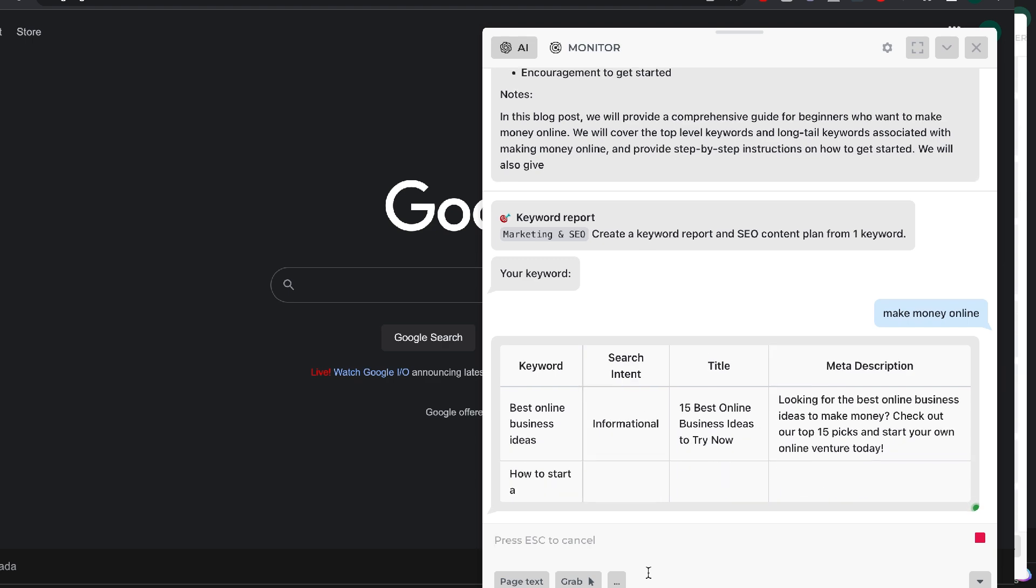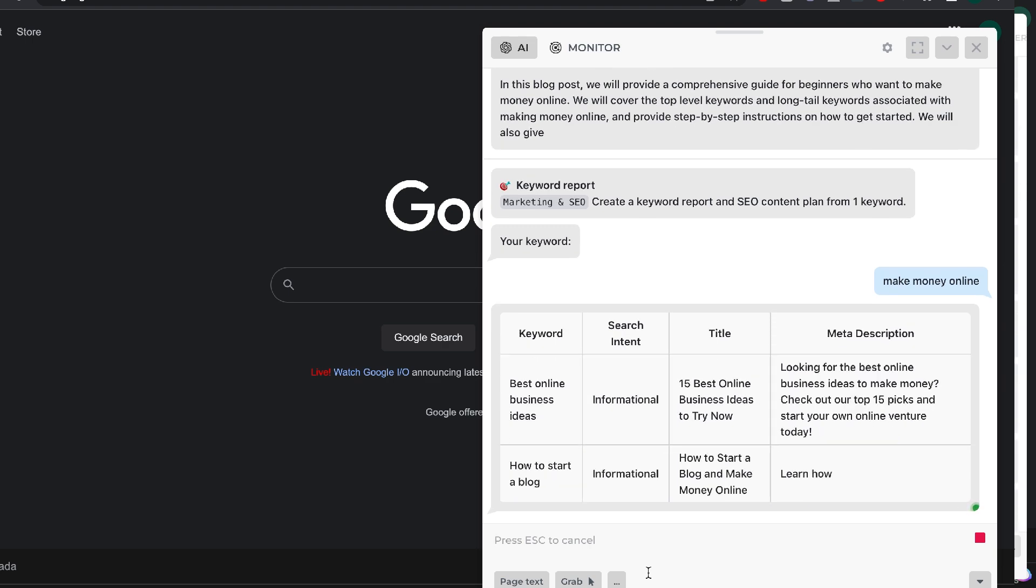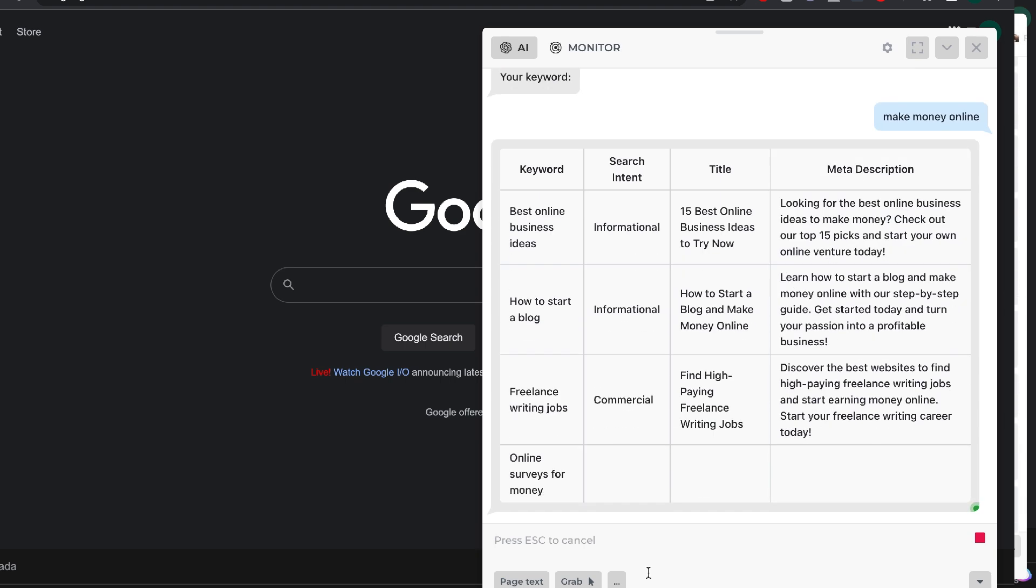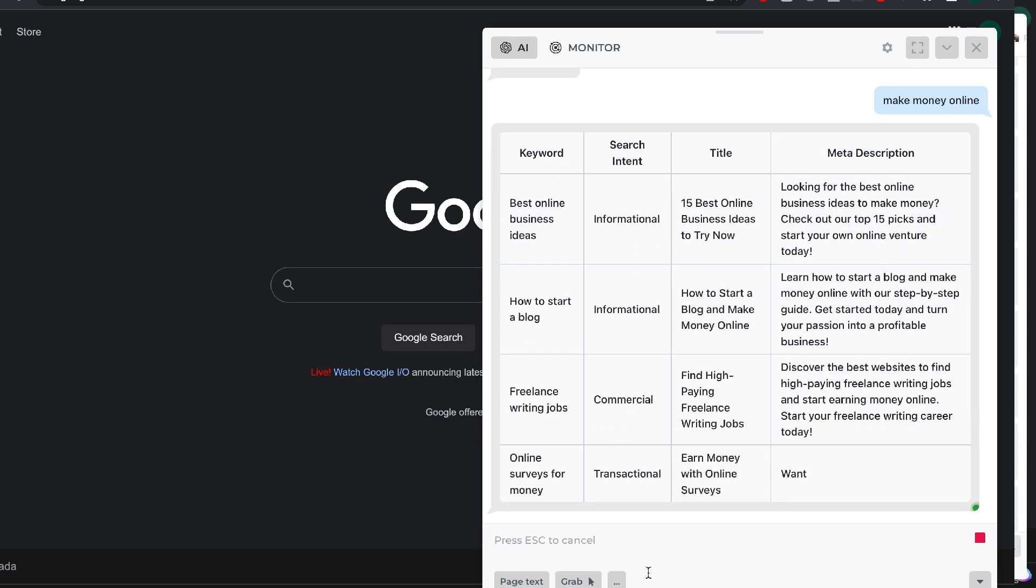This is my current favorite Chrome extension at the time of recording this video. It is also completely free to use, so if you'd like to use this for yourself, I'll leave a link in the description below this video.